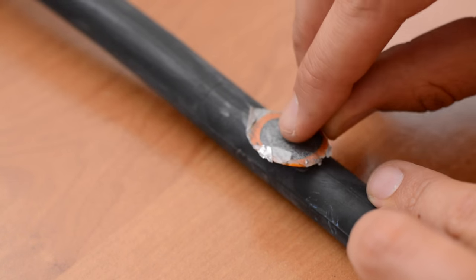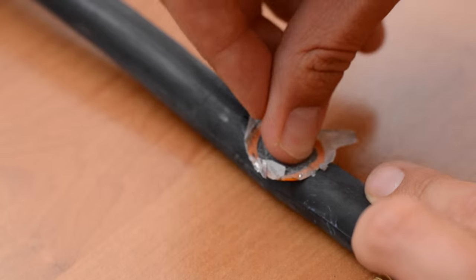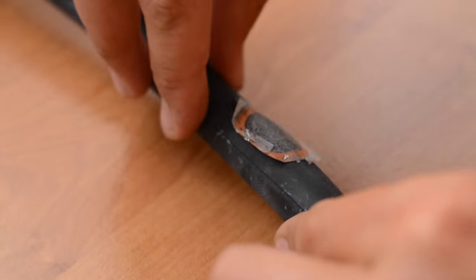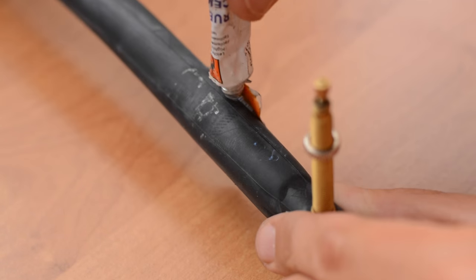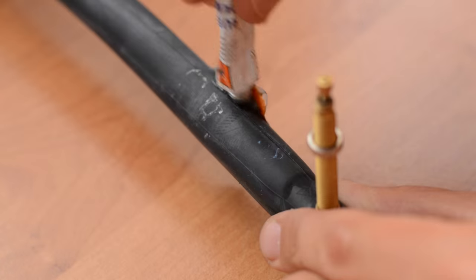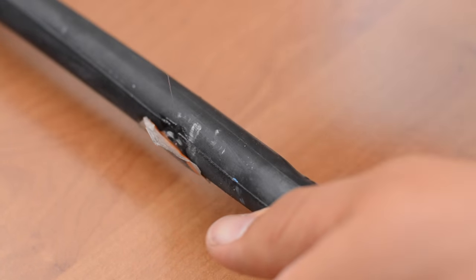If you applied too little glue, apply some more. Wait another 60 seconds and press some more.